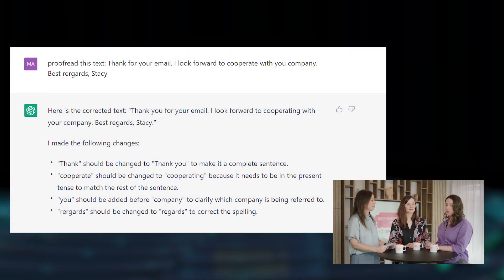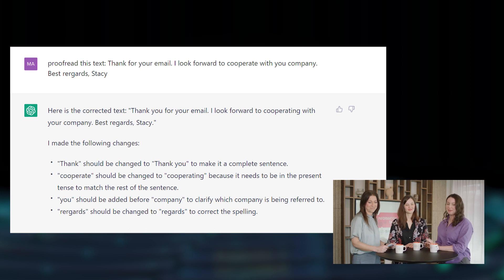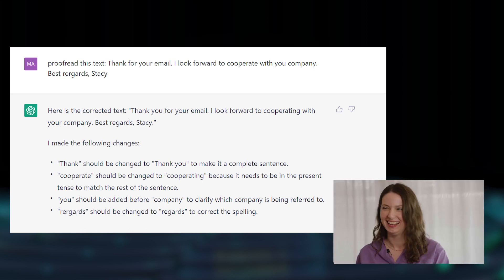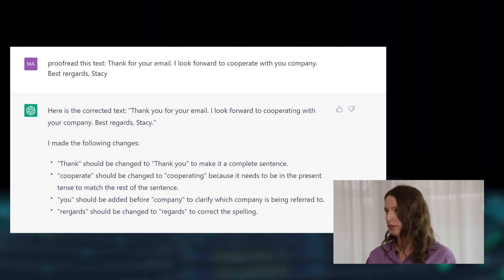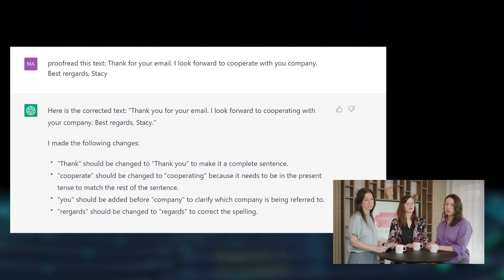Another way I use it a lot at work is for checking important emails to make sure I don't make any mistakes. So I asked ChatGPT to check one for me. I wrote something very short, and even though it was short, I still managed to make a few mistakes — accidental, of course. ChatGPT corrected the email and also explained why it corrected it. In that way, I can learn the right grammatical way to compose an email. That's probably the most valuable thing here.